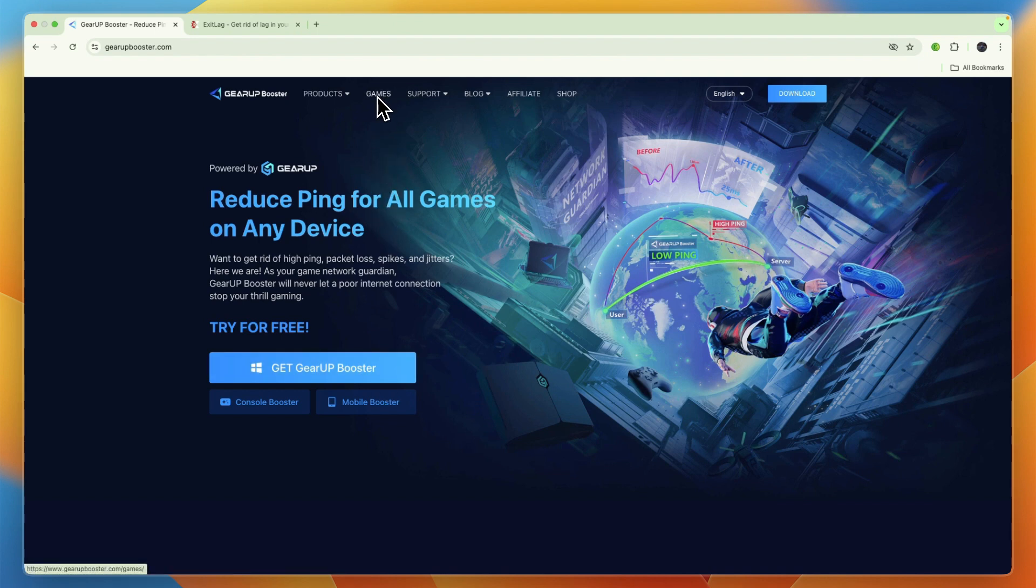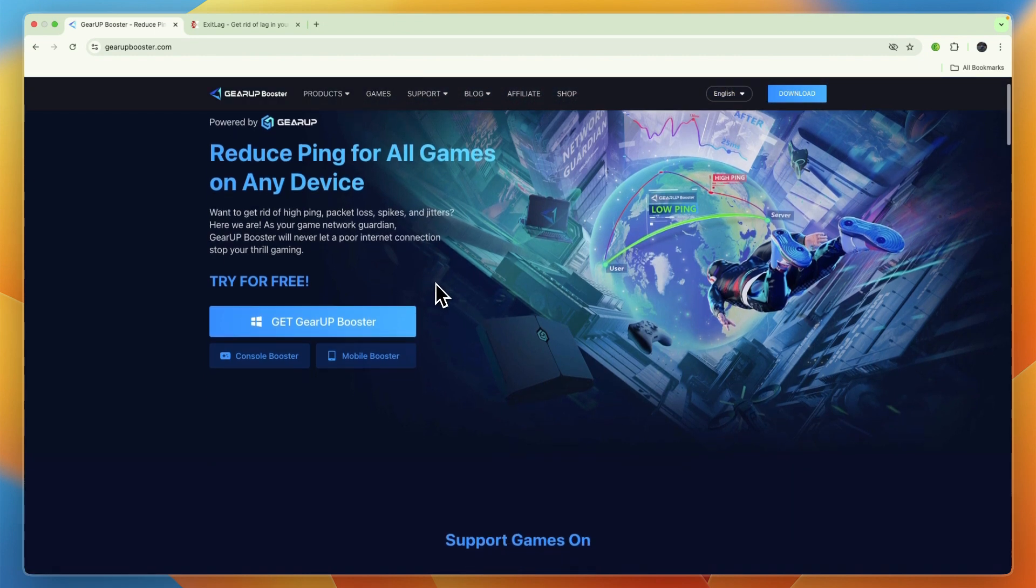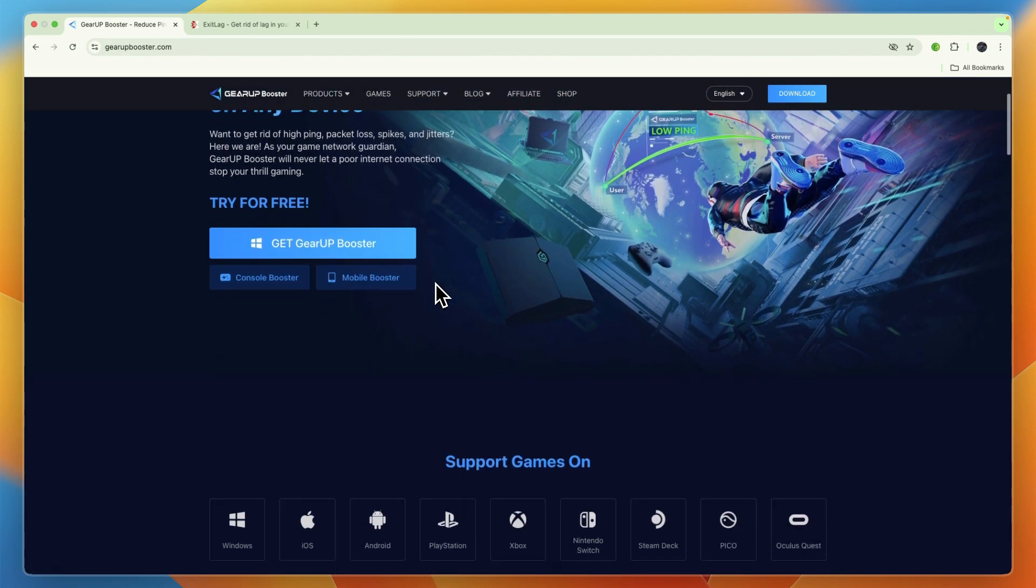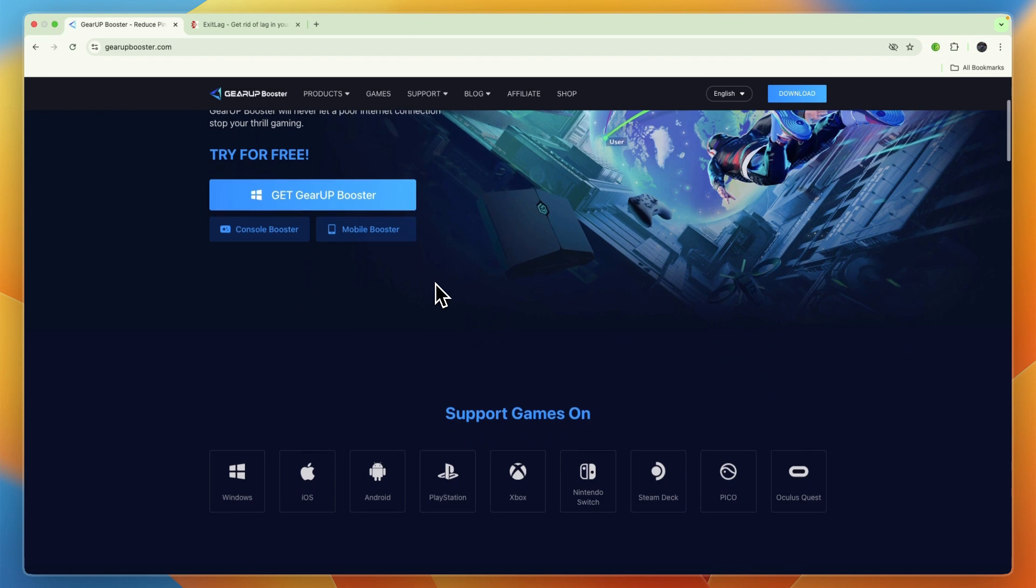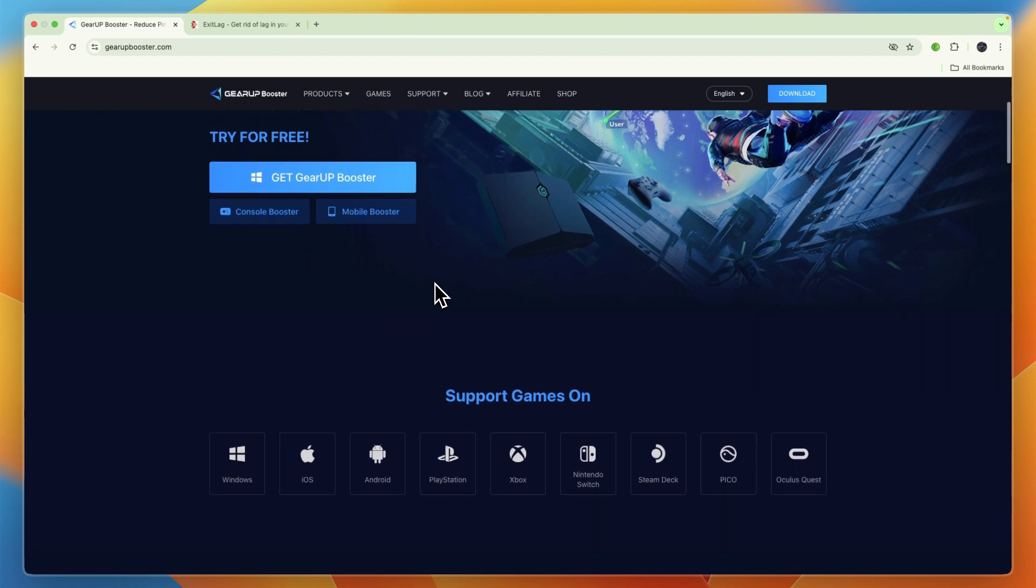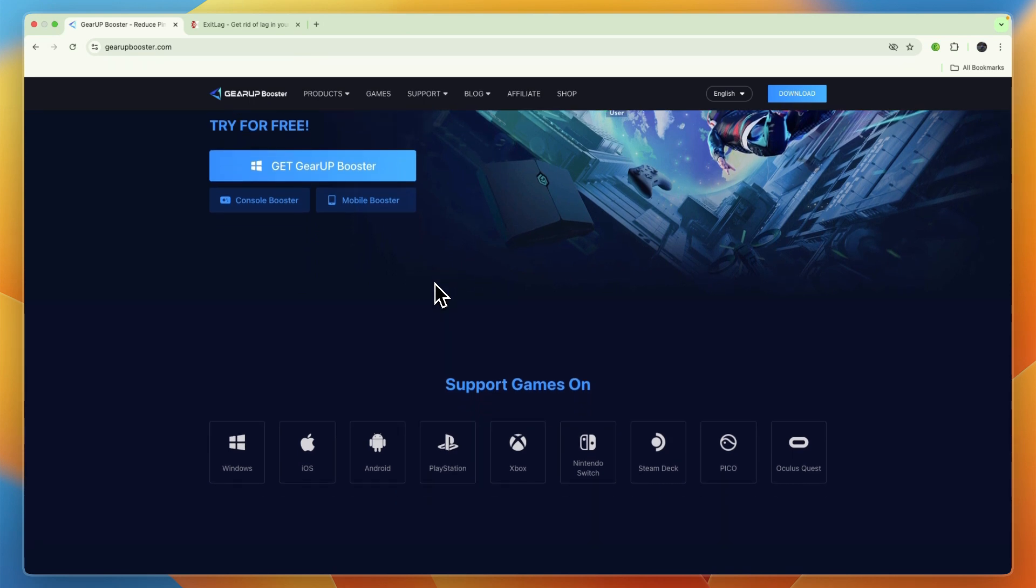It also offers server locking, bot lobby features, it is recommended by game developers, it has a user-friendly interface, it is a dedicated game booster, they offer a free trial for PC and mobile, and they have a lot of positive reviews.